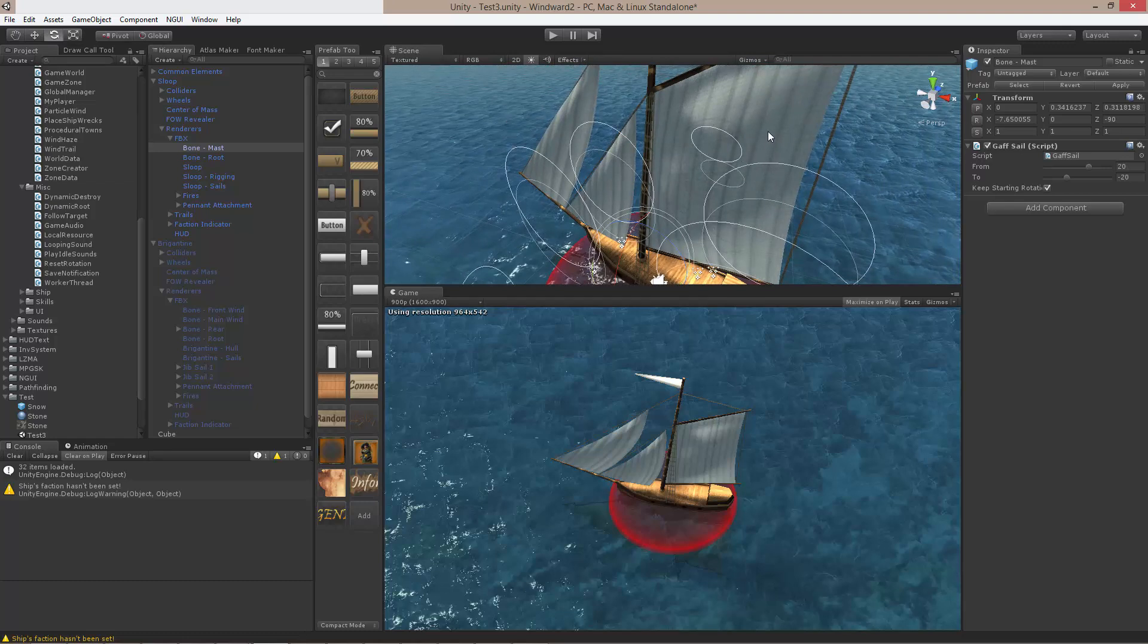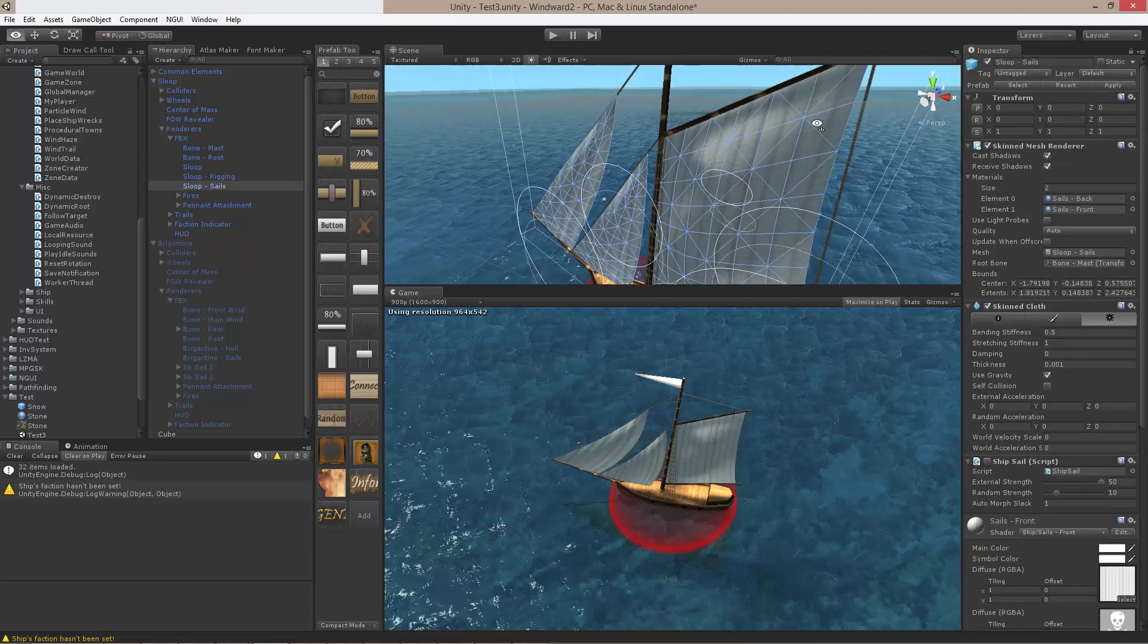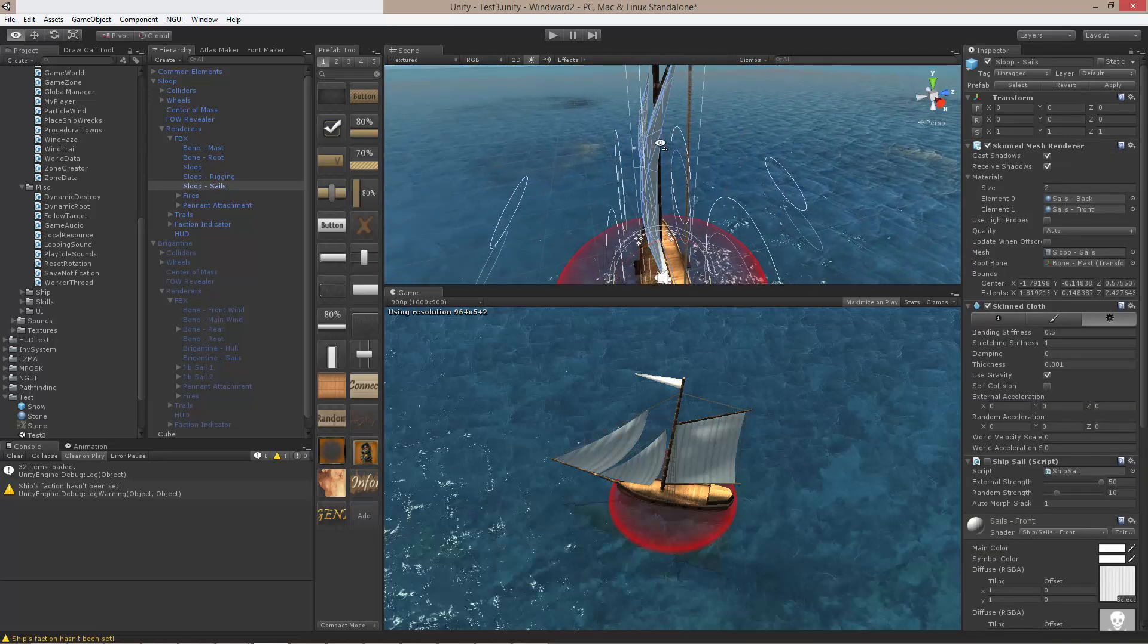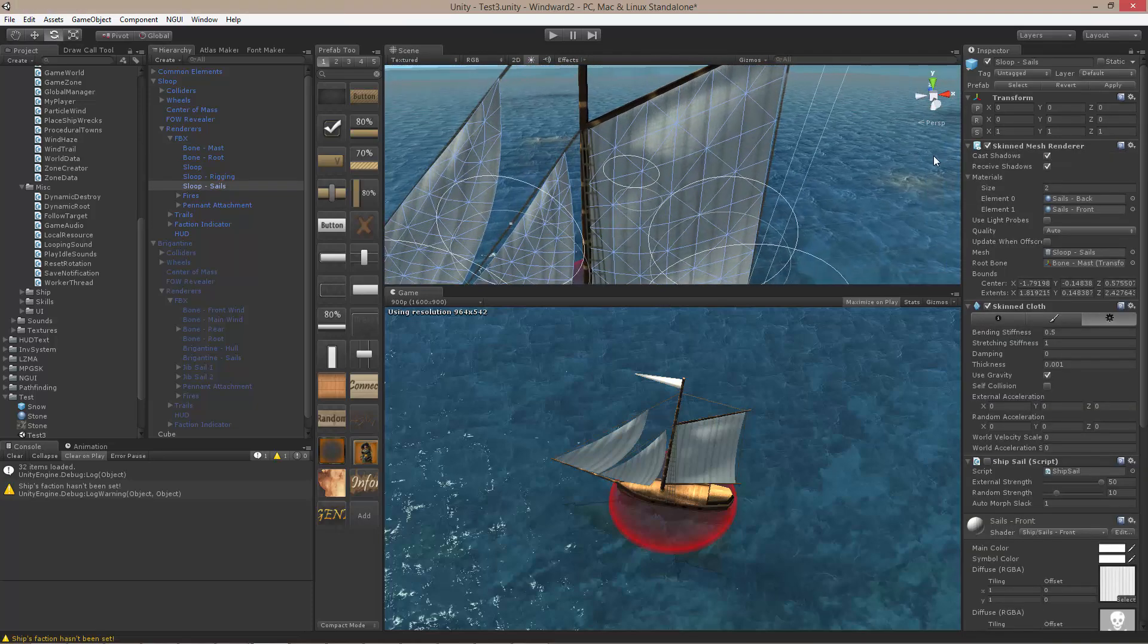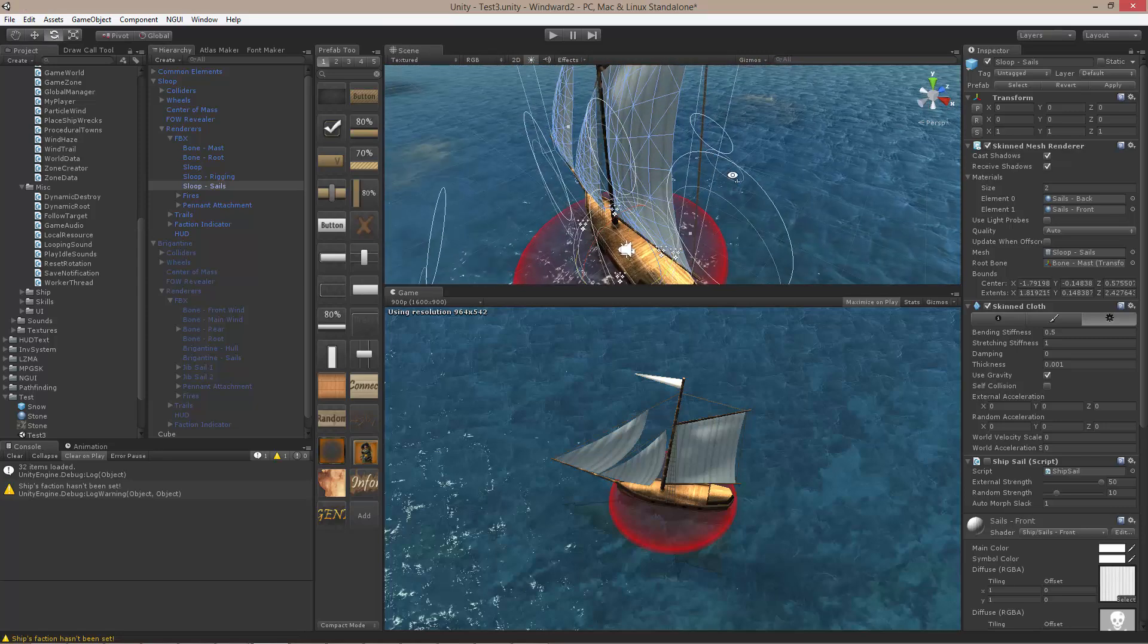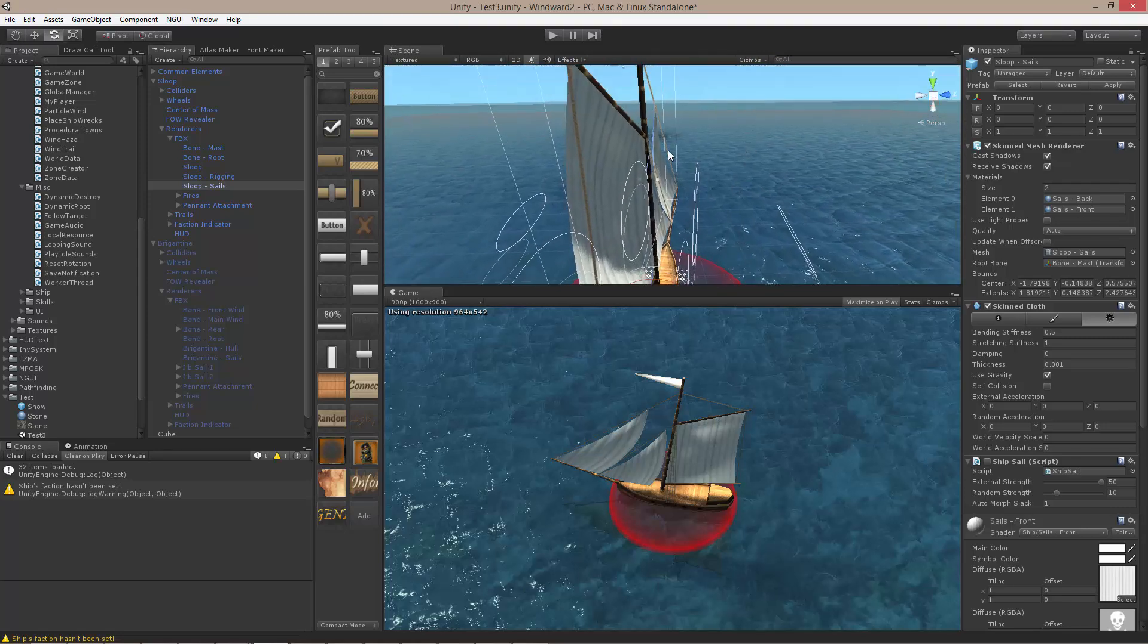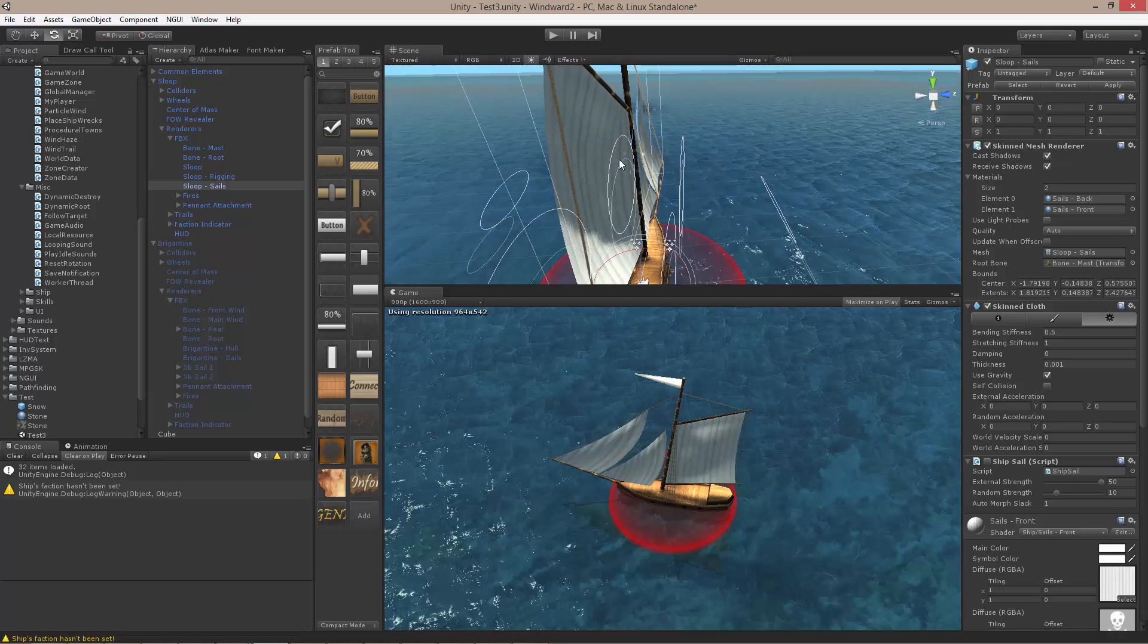Of course, I could do that in 3ds Max or some other authoring application and modify each vertex by hand and specifying vertex weights and all that, but honestly, I'm a programmer. Why would I do something like that? The sail itself is already in a bent position. Like this is as far as I want it to extend toward the left. So making it extend toward the right is a simple matter of just basically reflecting the vertices.